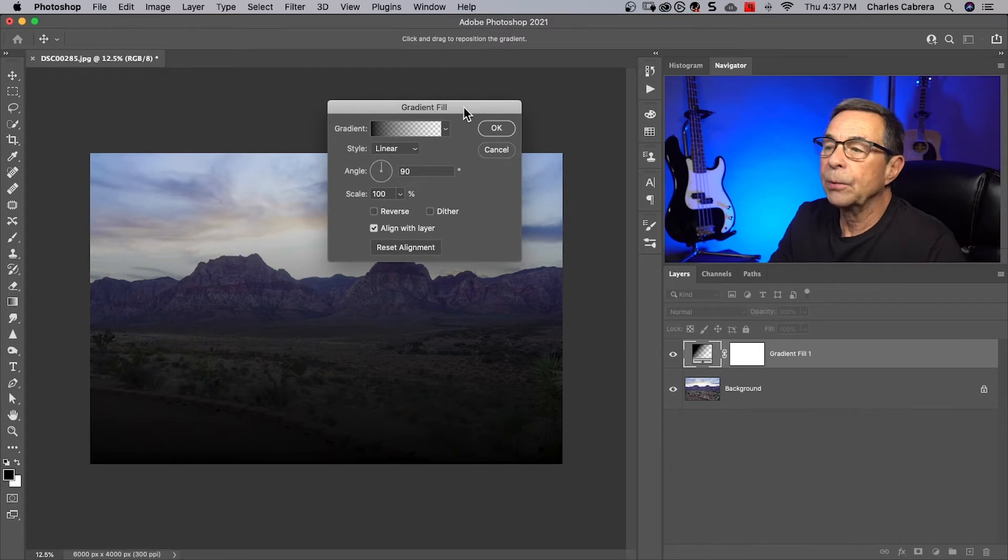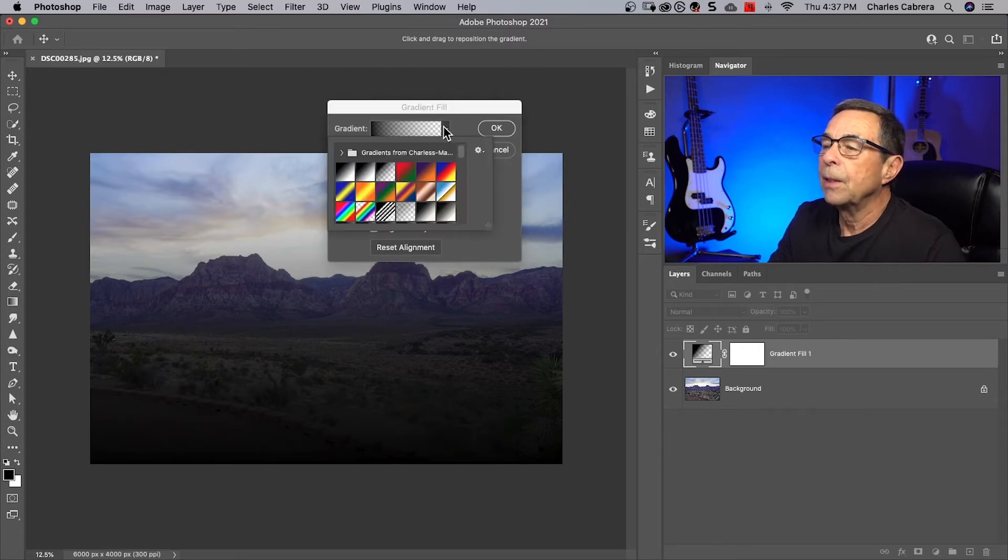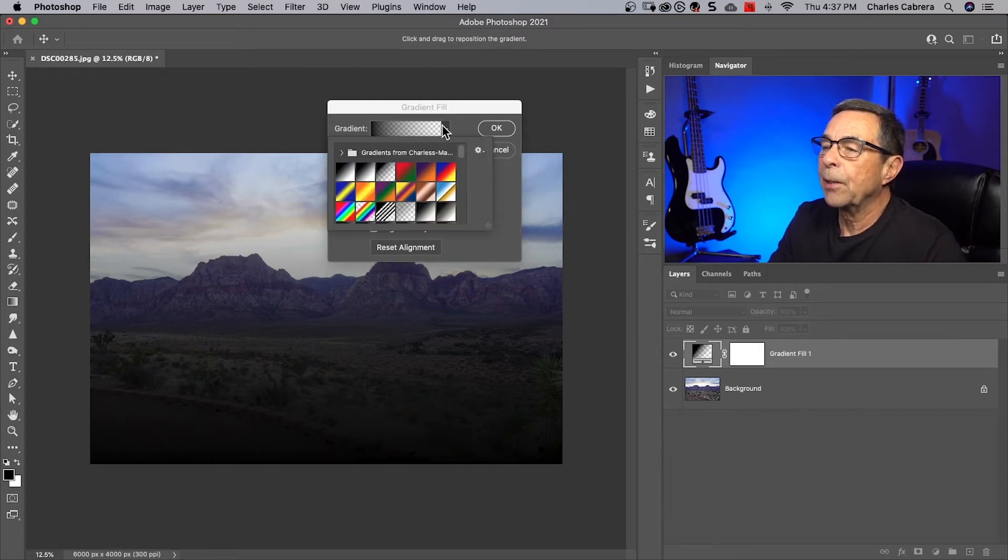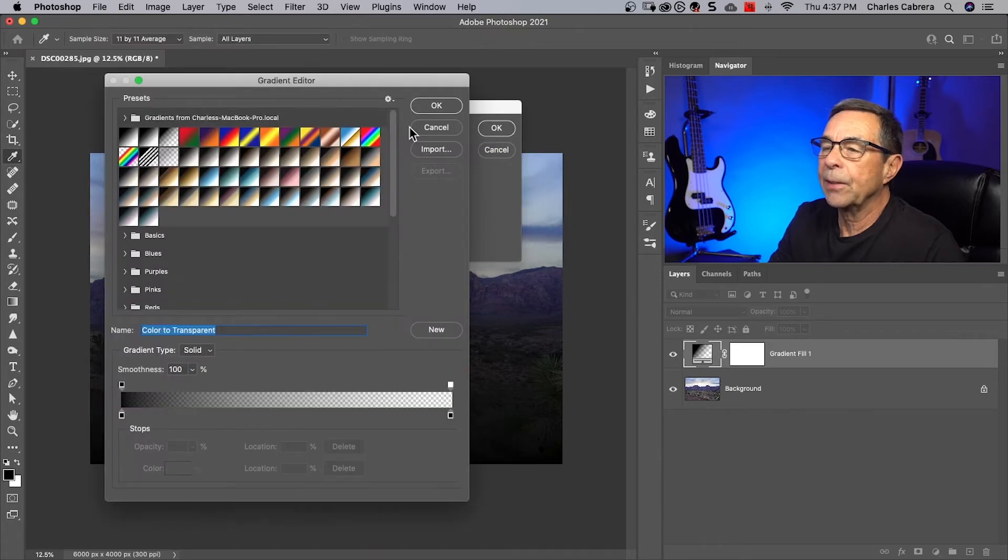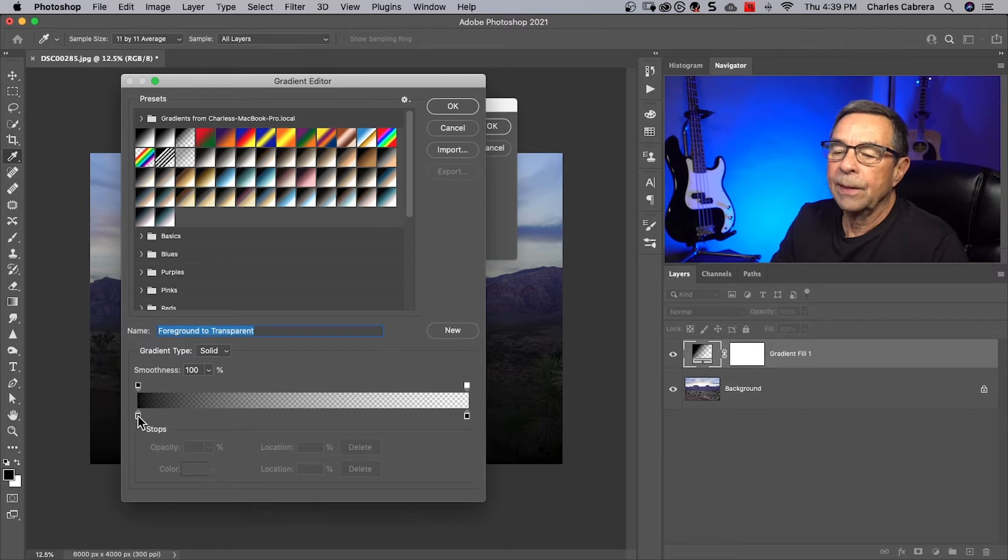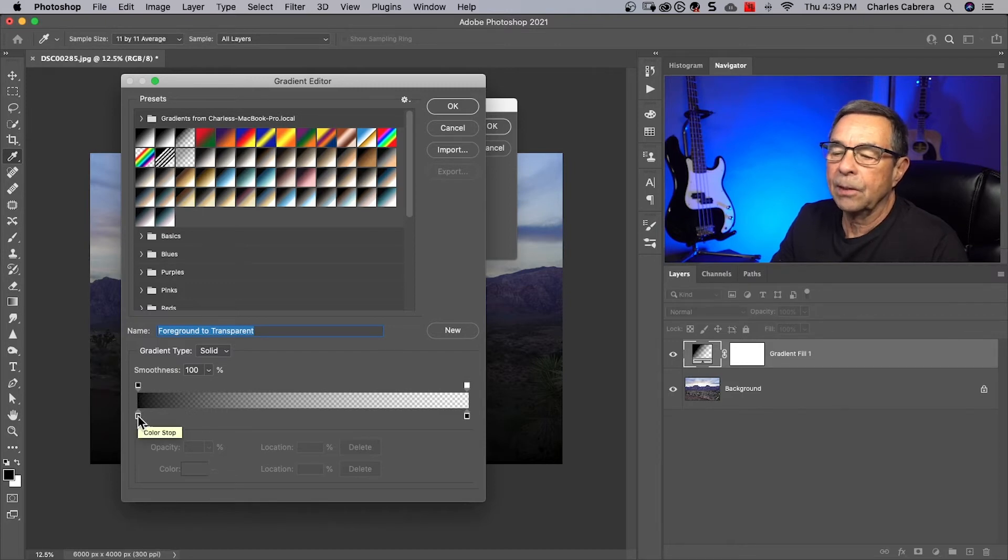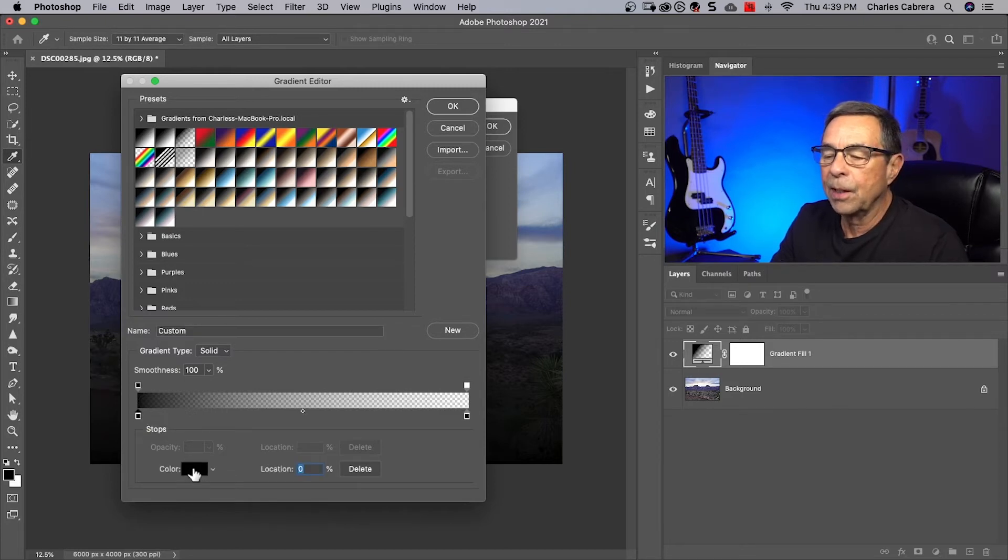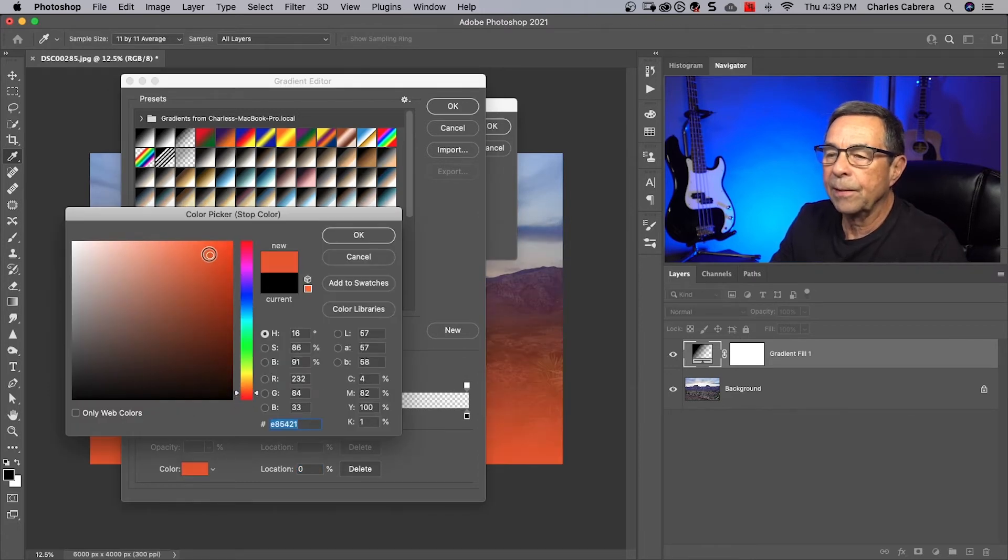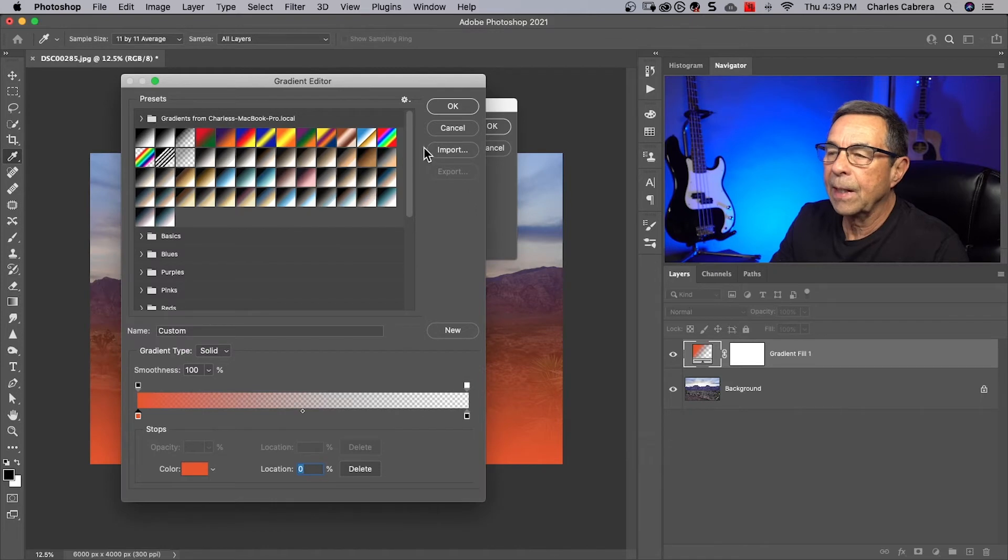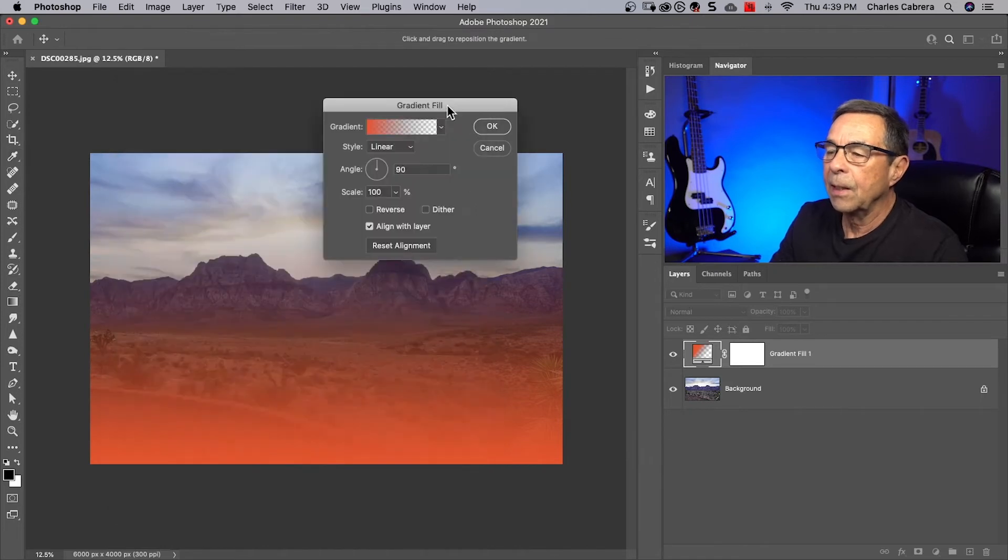Select the gradient tool. You can use the gradient picker or you can click right here in the middle and get the gradient editor and let's change the color. You click right here on the left hand side, this color stop. Down here you can change the color and I kind of liked that orange that came up earlier. I'm going to select that and say okay and say okay again.